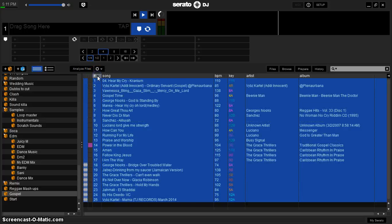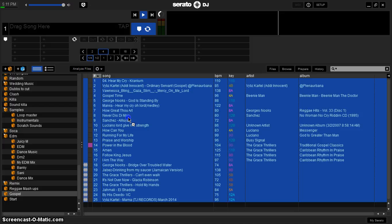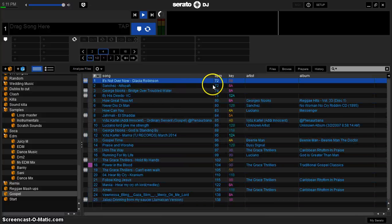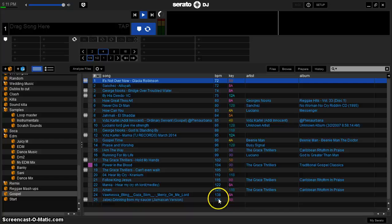So I take the number column now, go back to track number 21 which was at the top just now while it was in BPM order. You hold on to that track and drag it to the top of your crate, right there.